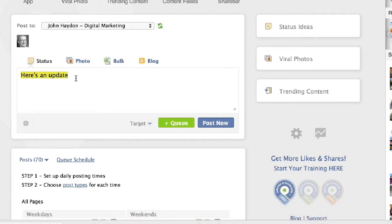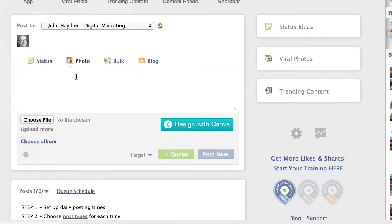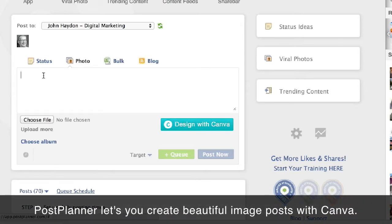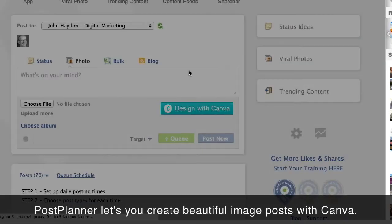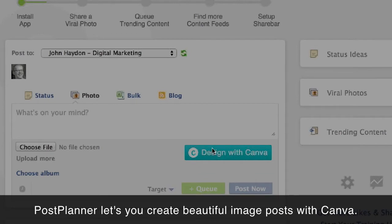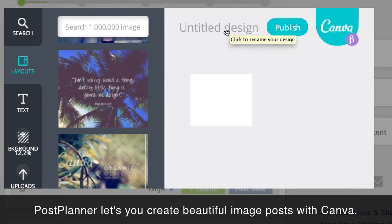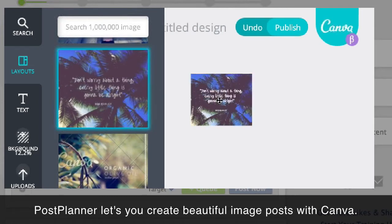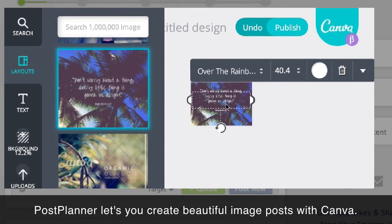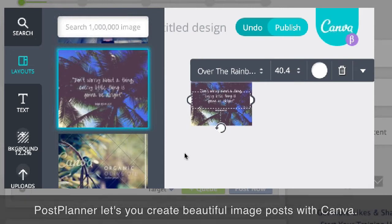Another feature I like that's relatively new is a Canva integration. Post Planner integrates with Canva, so when you go to post a photo, rather than worrying about creating your own photo using Photoshop and all that on your desktop, you can simply click on 'design with Canva.' It opens up your Canva account — assuming you're logged in — and you can create a layout. It automatically goes to the Facebook post format. You can name it, change the text, and when you click publish, it posts.